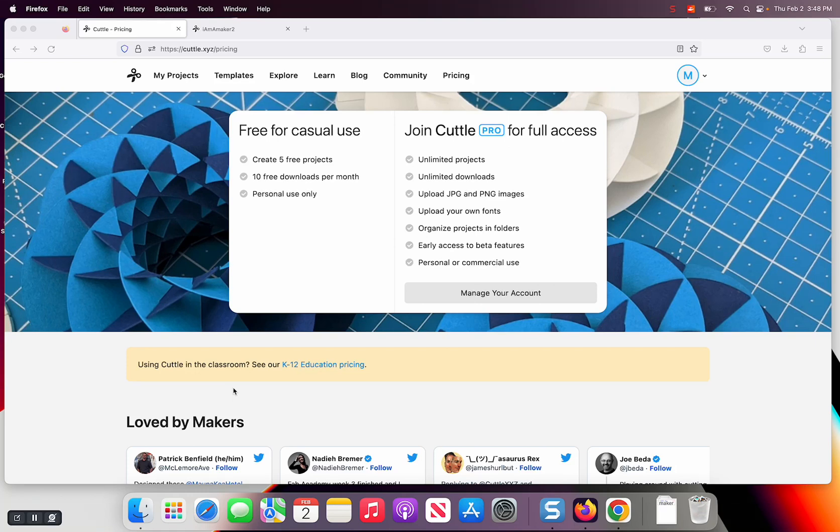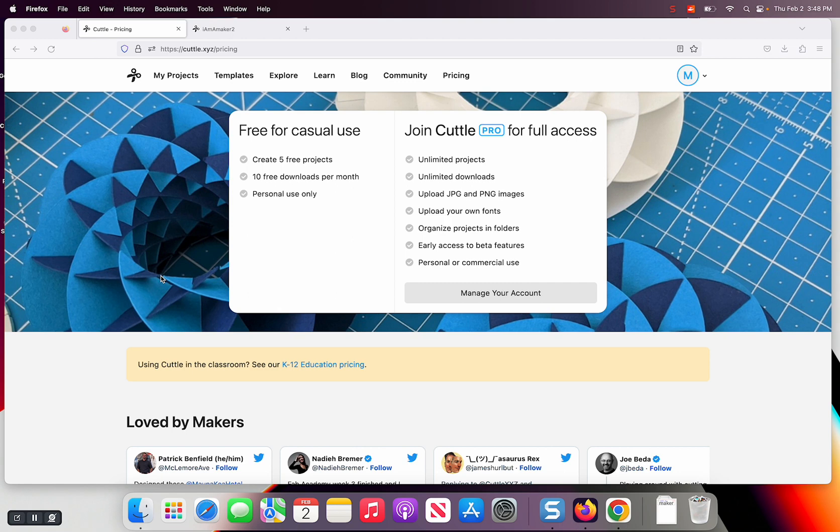Hello fellow makers, let's talk a little bit about design software. There's several softwares out there to design. Inkscape is free but it's a download, so if you have Chromebooks it doesn't work. Adobe Illustrator is great design software, costs some money, also a download. But I found something that's online - someone showed it to me, it's called Cuttle, cuttle.xyz.